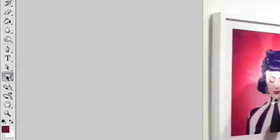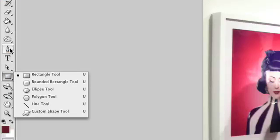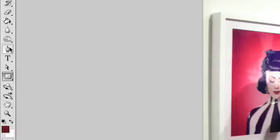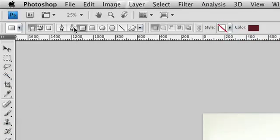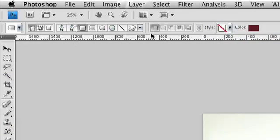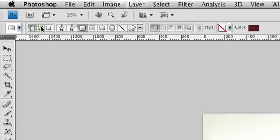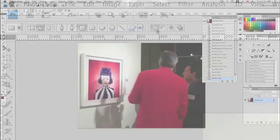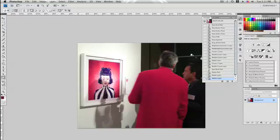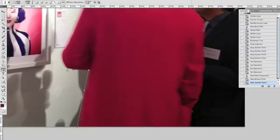To create a work path, start by selecting a shape tool or a pen tool. Set the tool's specific options, and then, before drawing anything, make sure to check the Paths button in the Options bar. The shape tools will give you great control over simple geometric shapes, while the pen tool is much more effective when dealing with abstract shapes.